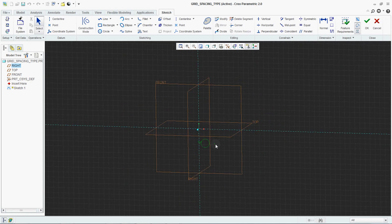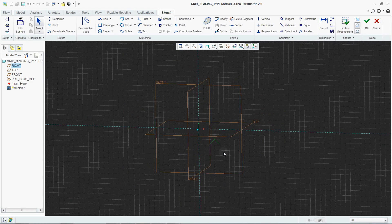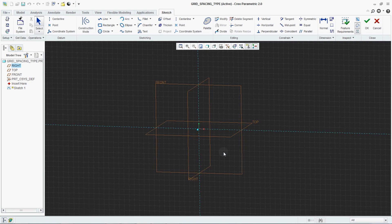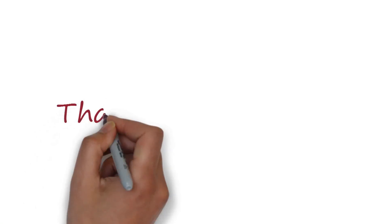This is how you can set or you can change your grid type in your Creo sketching environment. Thanks for watching Parapras channel.